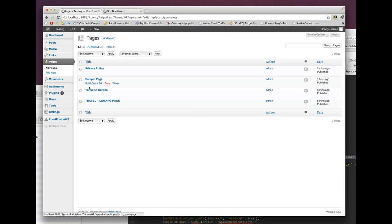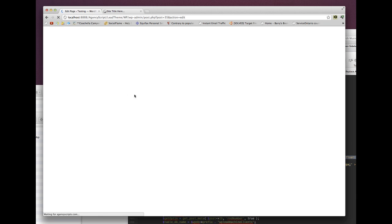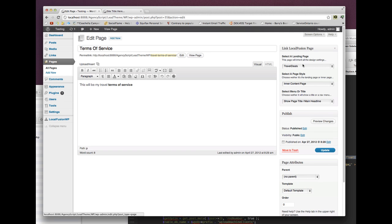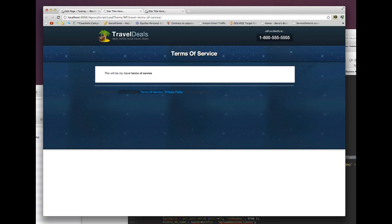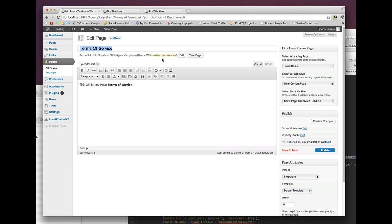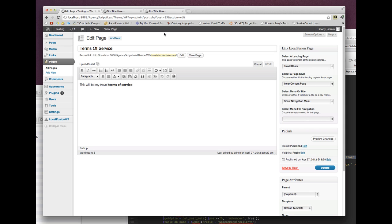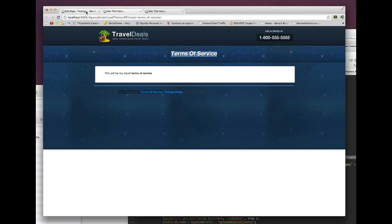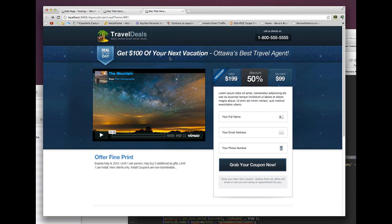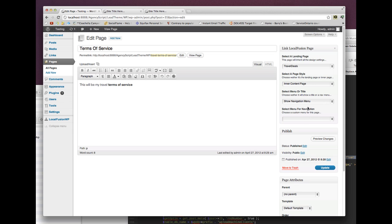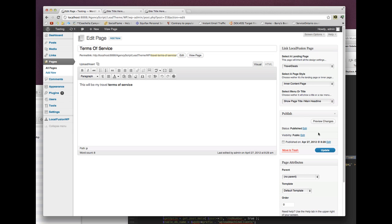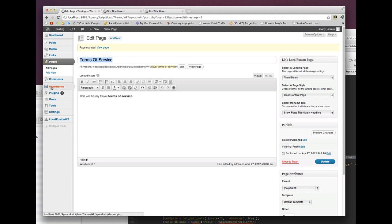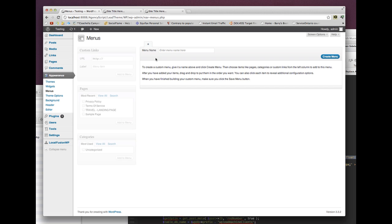There are a few different things we can do here. Once we've chosen the design to inherit all the settings and set it as an inner page, we can either show the page title or show navigation. If you want a navigation system, we first need to create a custom menu. Go to Appearance → Menus and create a new menu called travel menu.